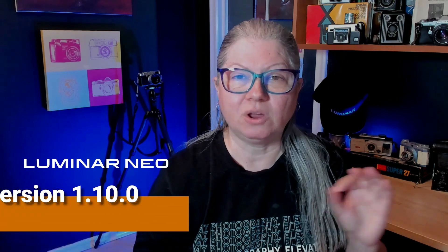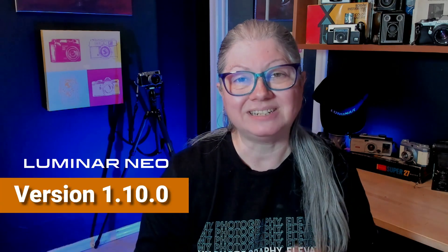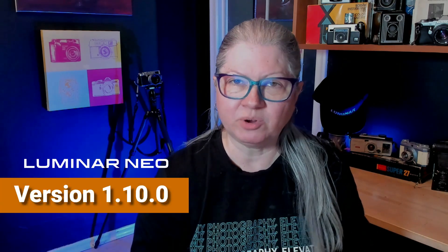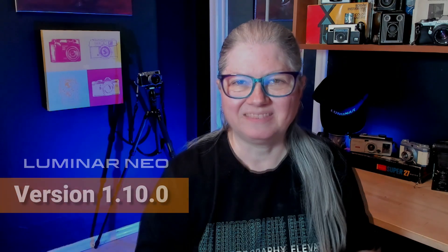Today, on this first day of June 2023, Skylum has dropped another update for Luminar Neo, version 1.10.0.